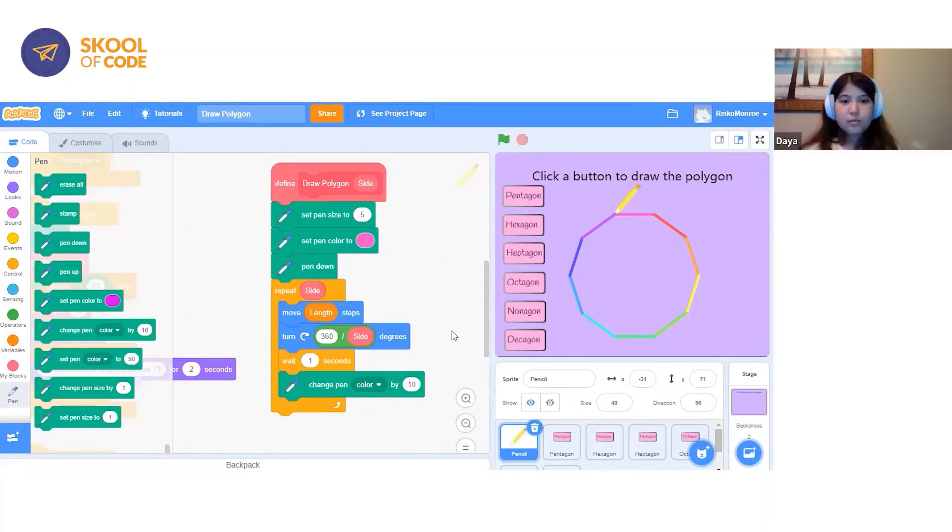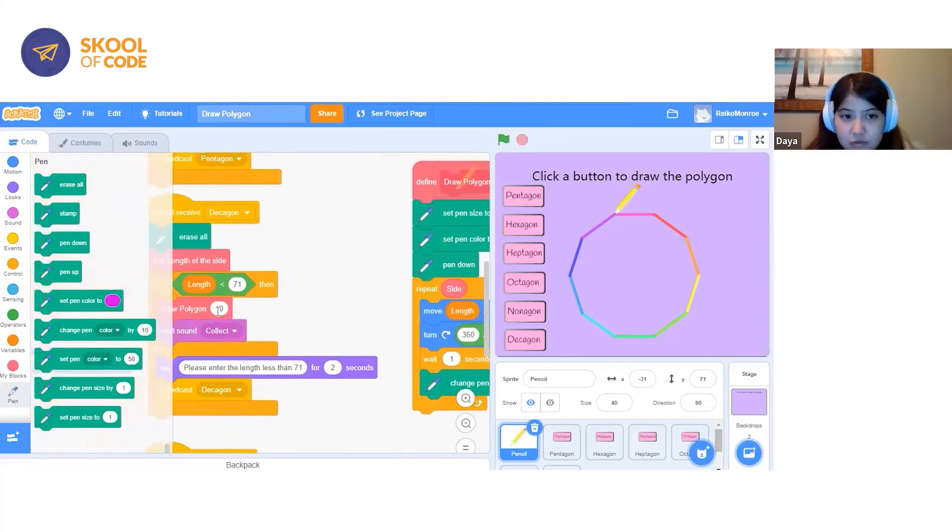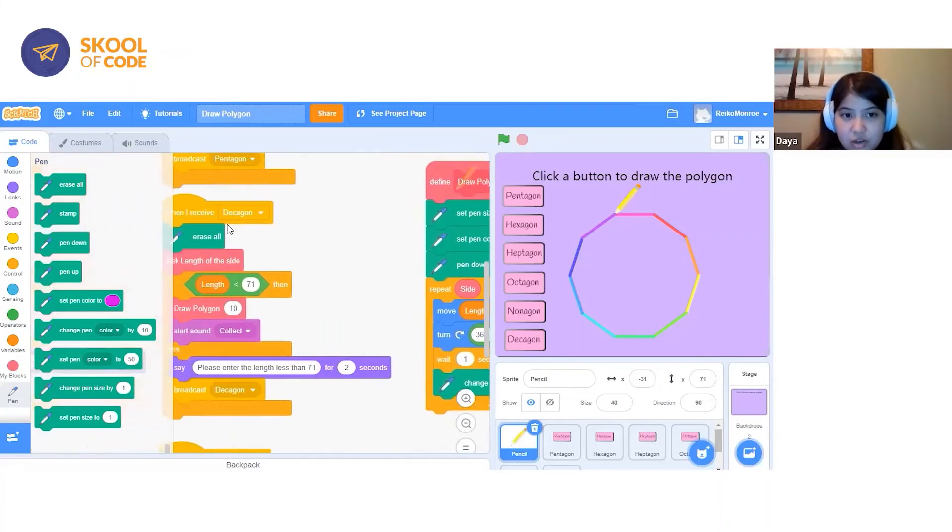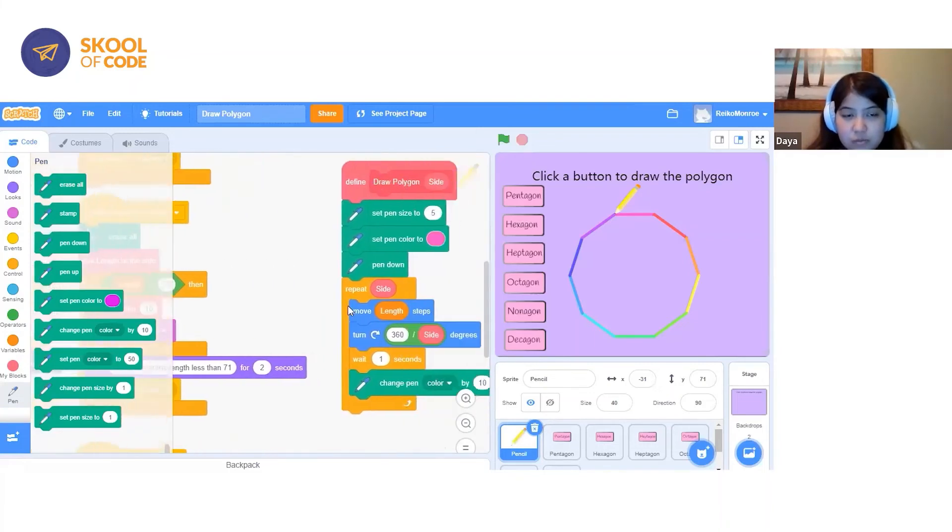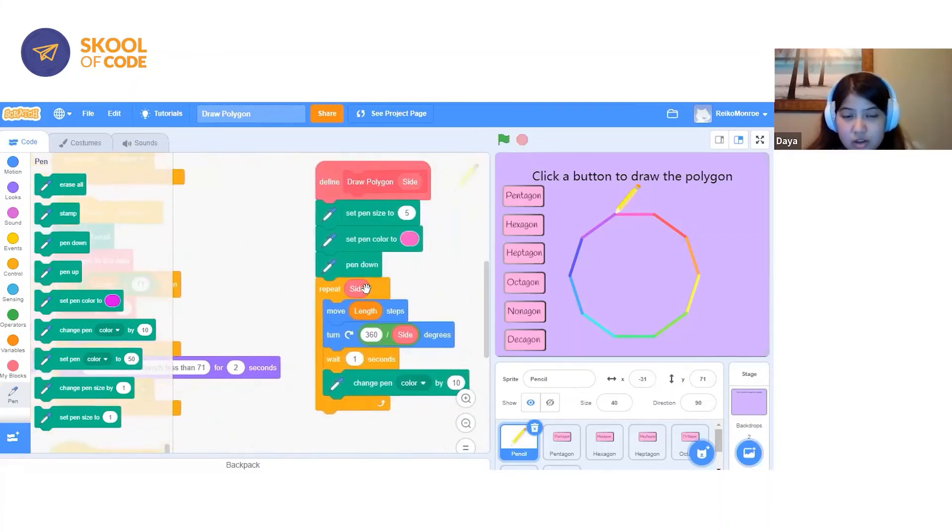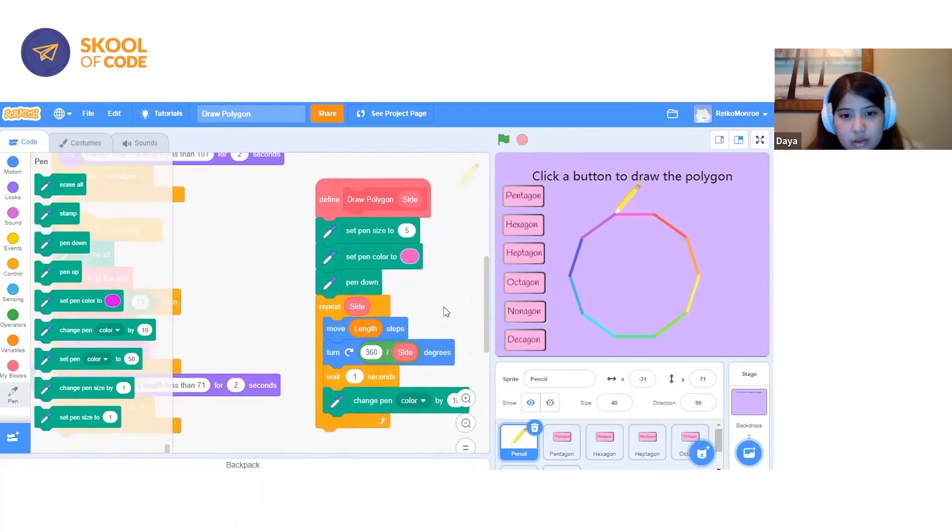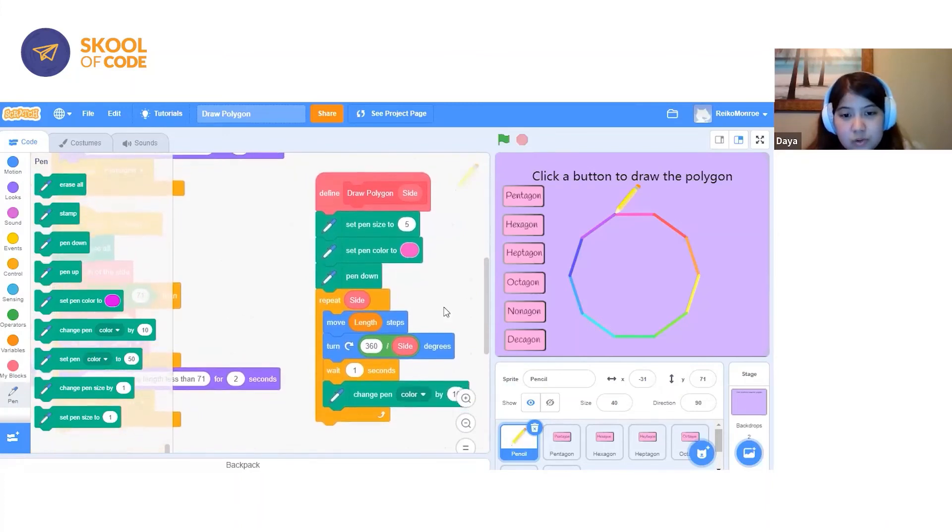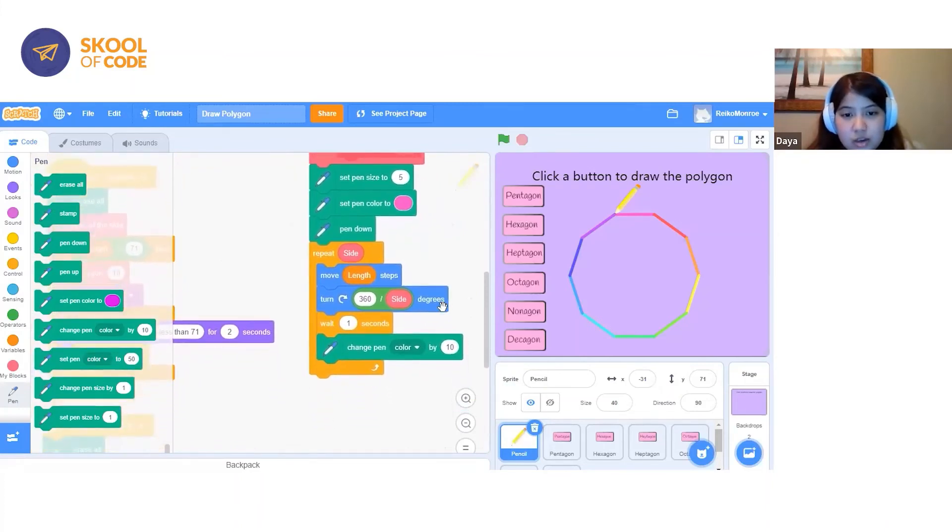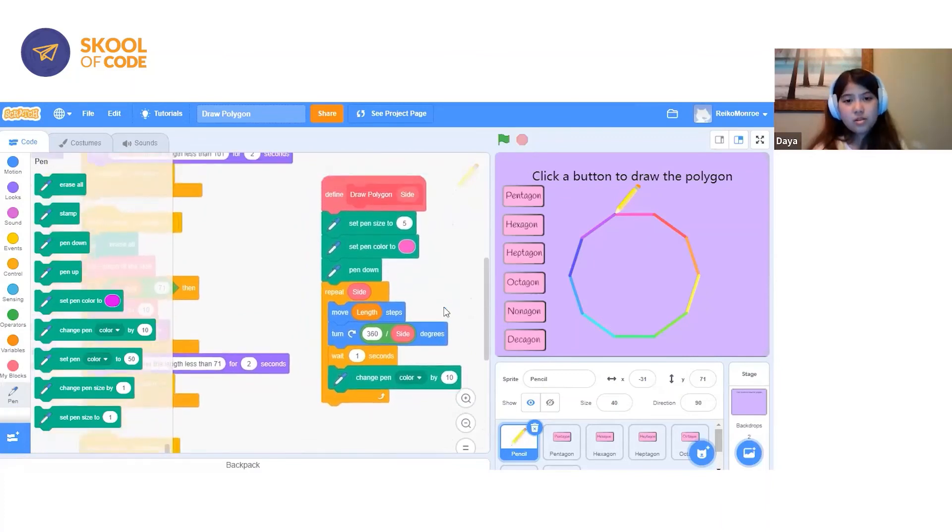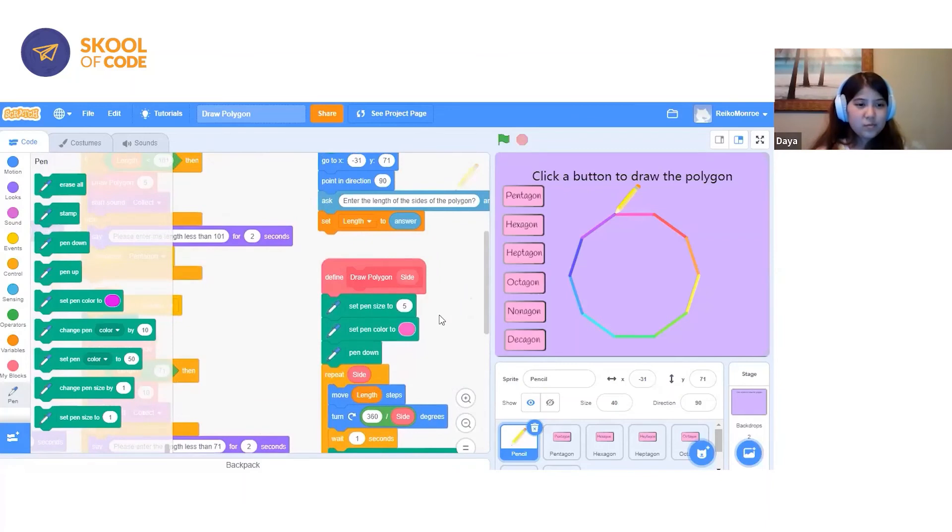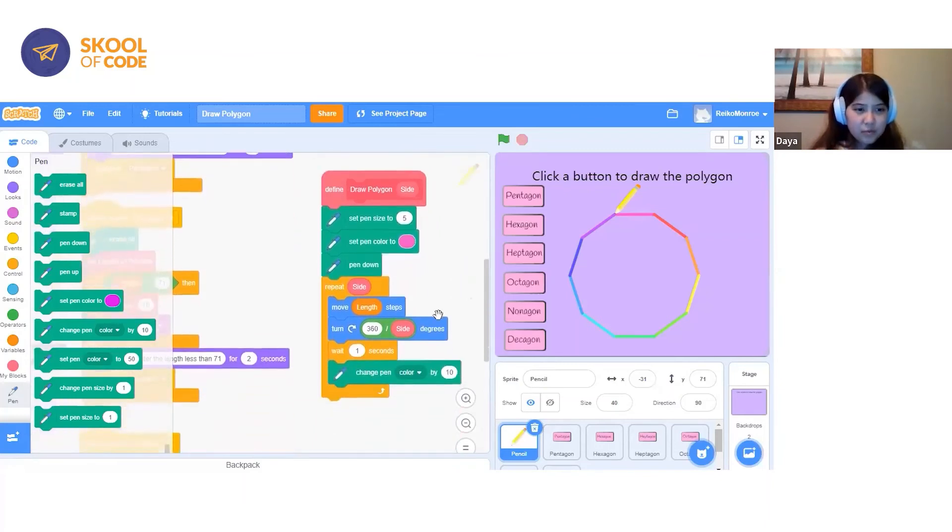It repeats based on the side variable, which changes for each polygon. That's why I said side. It moves the length in steps, which is a variable block.